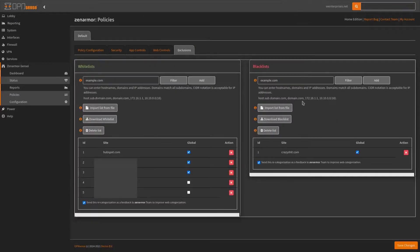You can also add exclusions here — I have HubSpot and a couple different things. You can also add to the blacklist and send a recategorization request to ZenArmor so they can look at it. For example, CrazyShit.com is similar to LiveLeak — it's a new site I have blocked, and I haven't seen it in the blacklist yet for app and web controls, so I've added it globally across all of my policies.